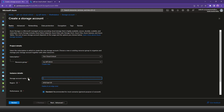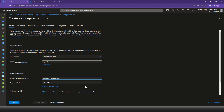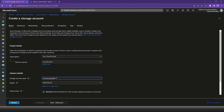You have to provide the storage account information. Whether it is a blob storage account or an ADLS Gen2 storage account, the naming restrictions are the same: between 3 to 24 characters, small case only, no special characters allowed. I'll call it 'ocsourcloudstudiostorage adls01'.